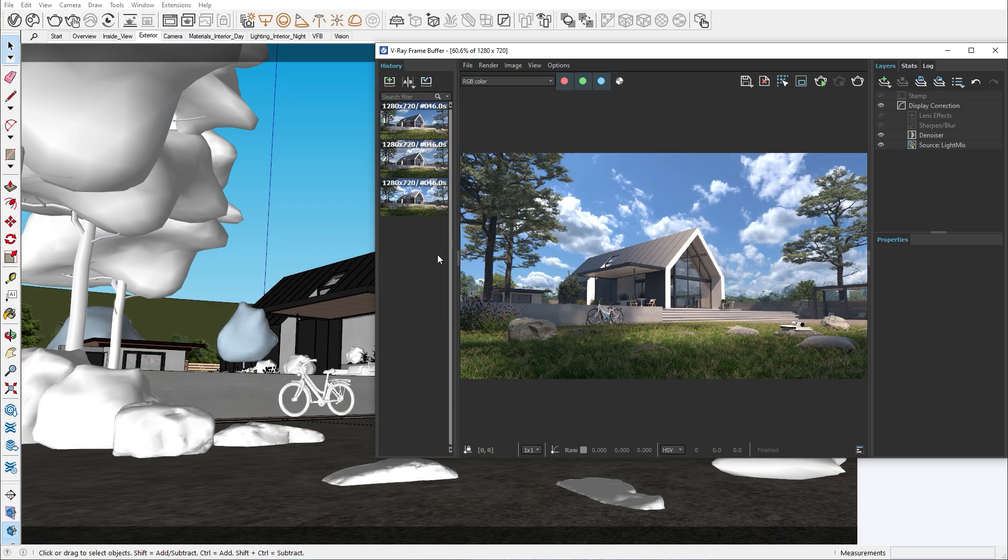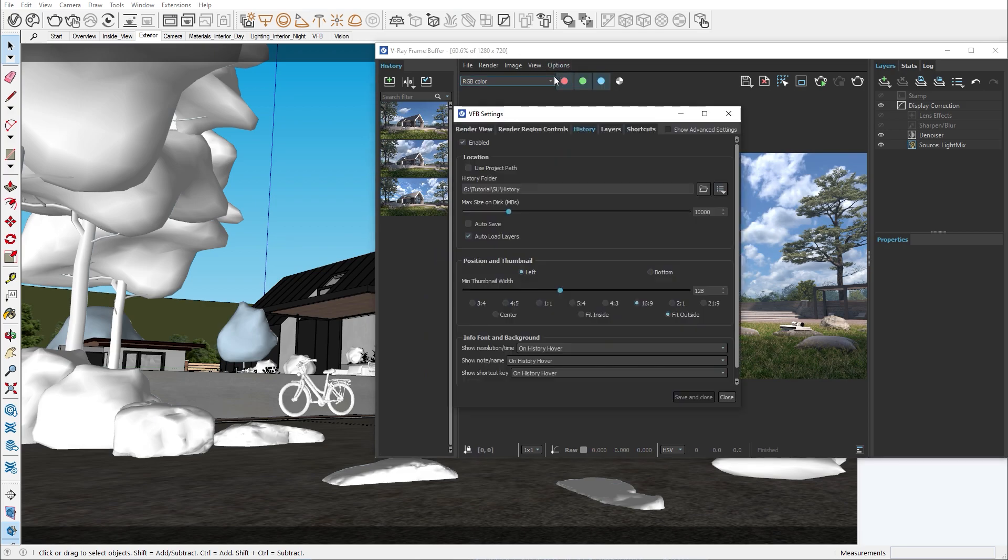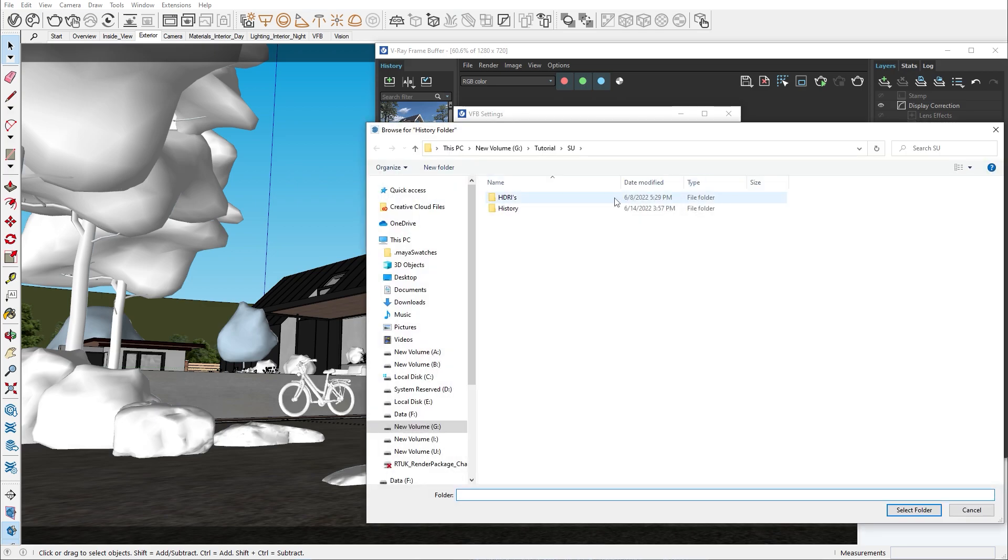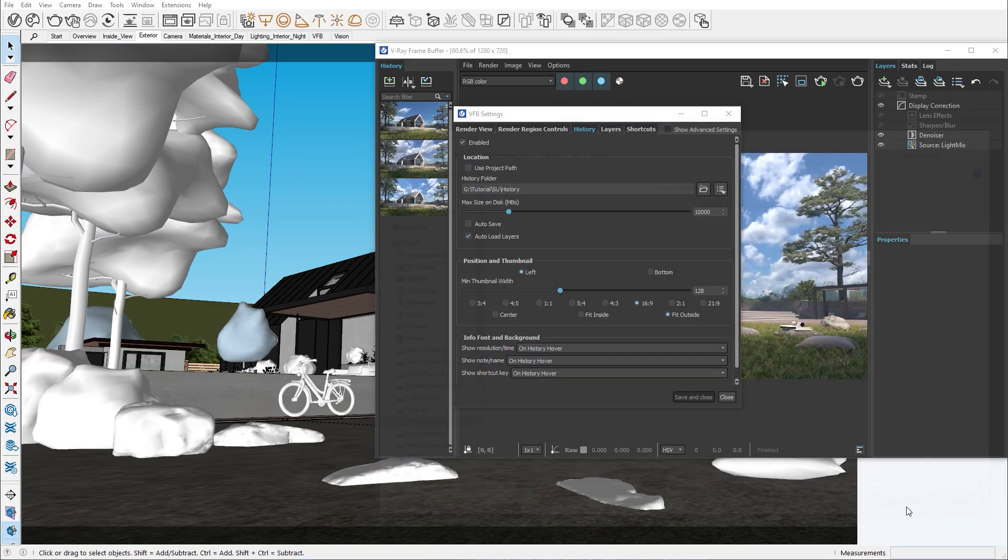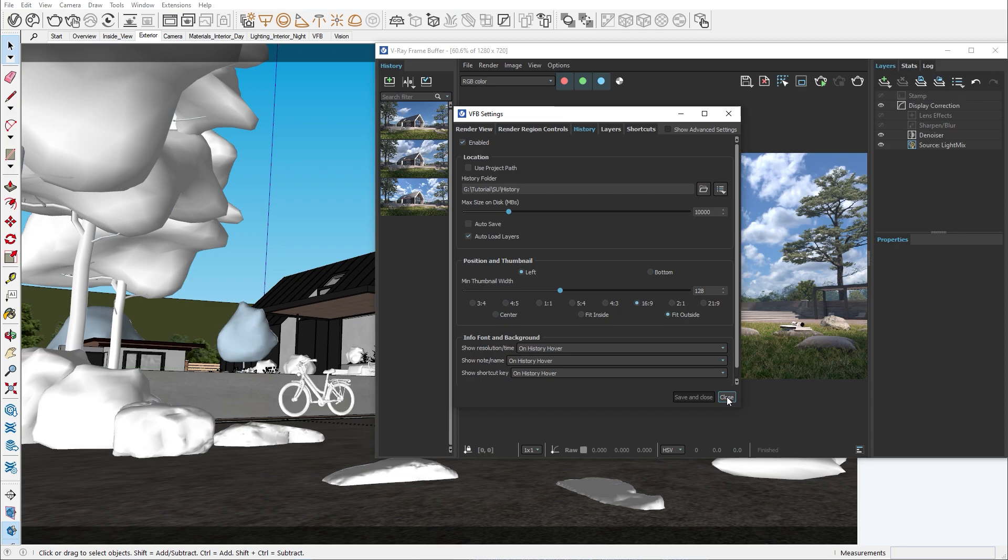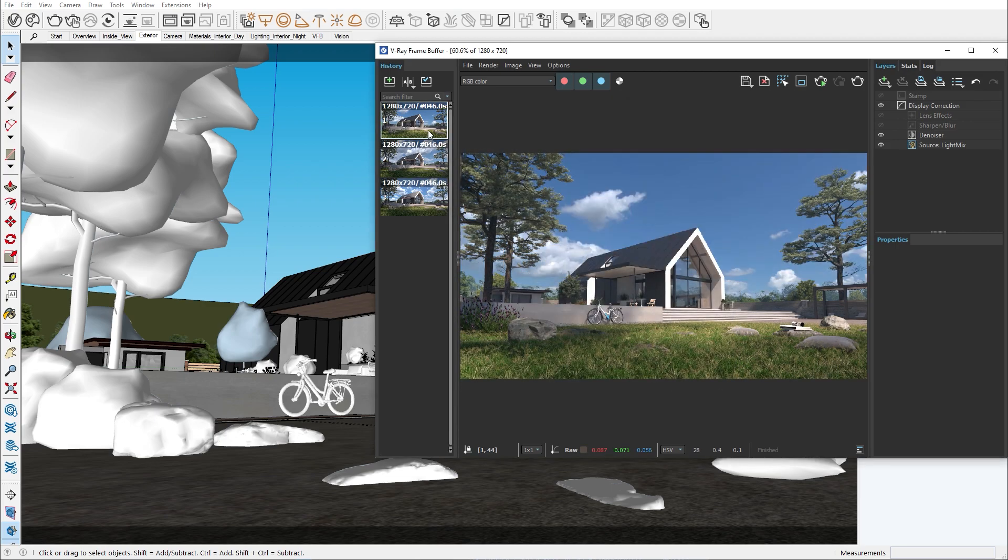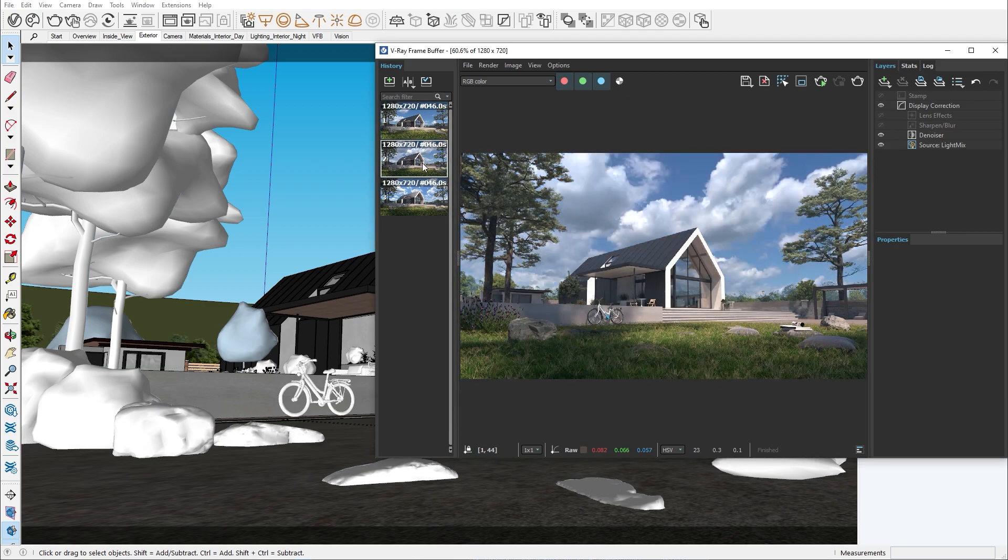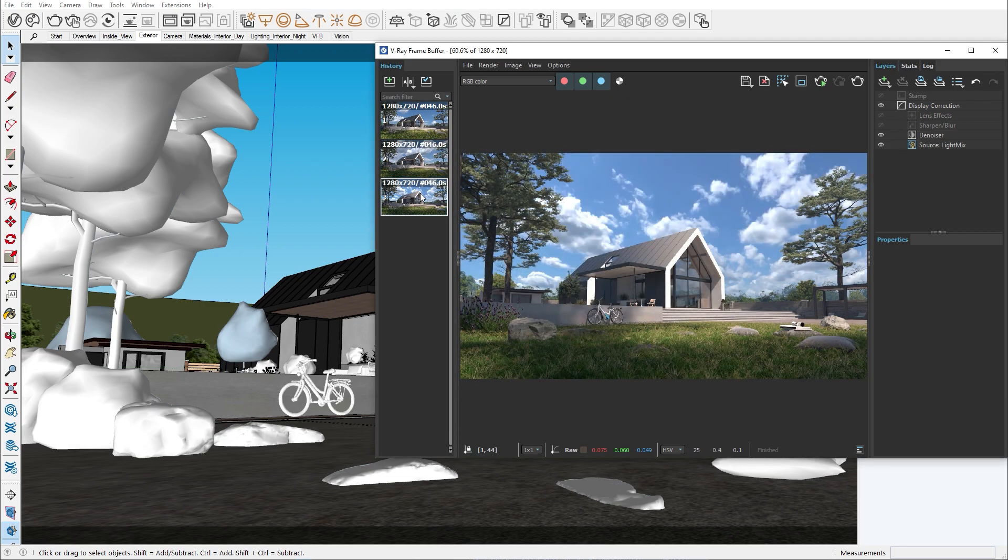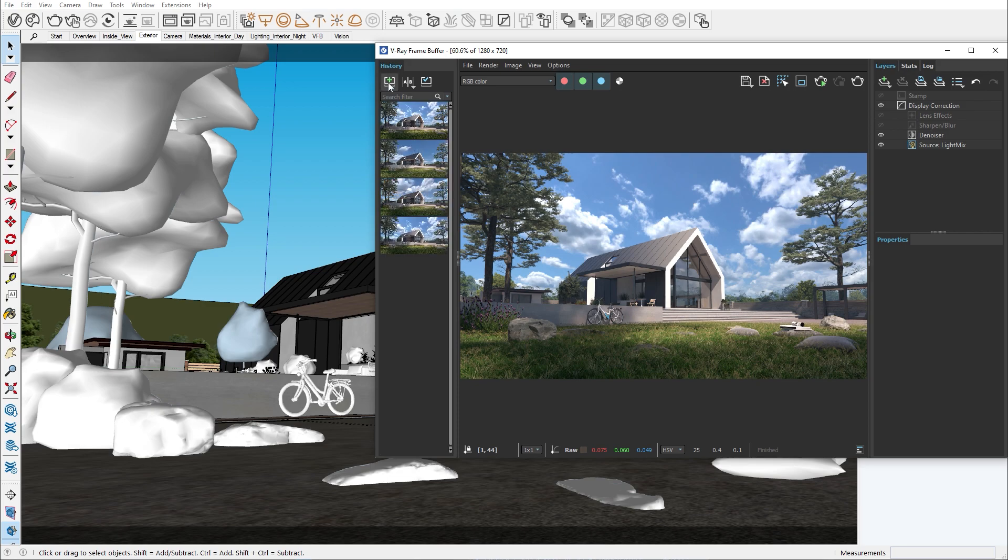We can also expand the left side of the VFB. This is the history panel. You can turn it on by going in the VFB settings and then adding a path for your history folder. The VFB history allows you to store your entire progress and you can easily check between the images to see if you're going in the right direction. You can preview different images by double clicking on them. Saving an image to the history folder is done from this button.